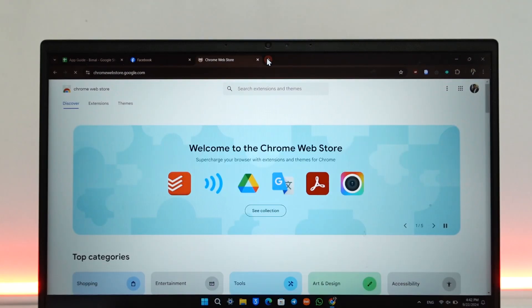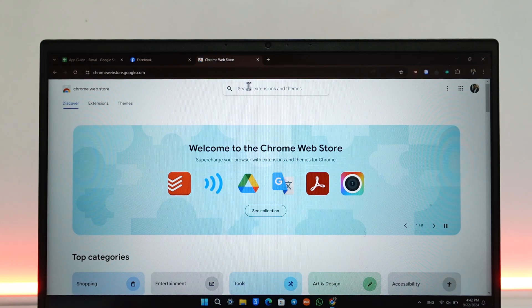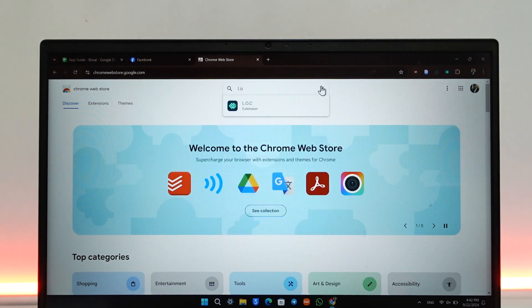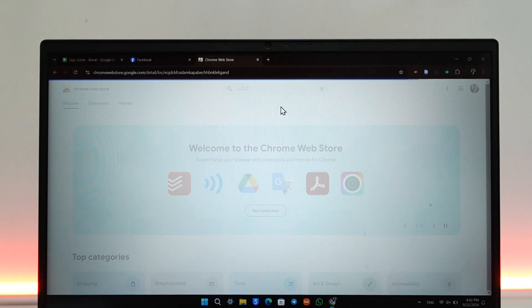When you go to the Chrome Web Store, in the search extensions just search for LOC extension.